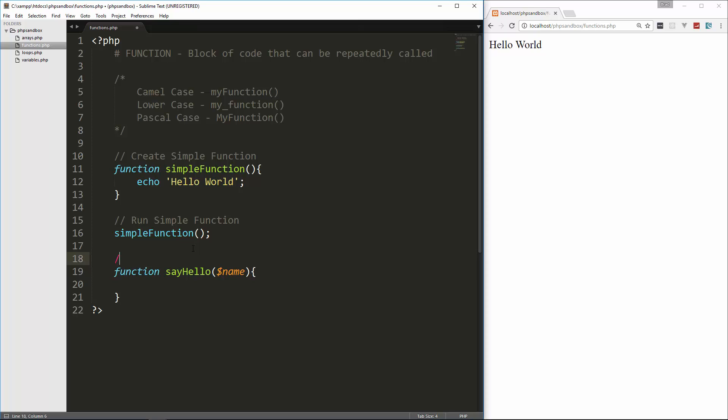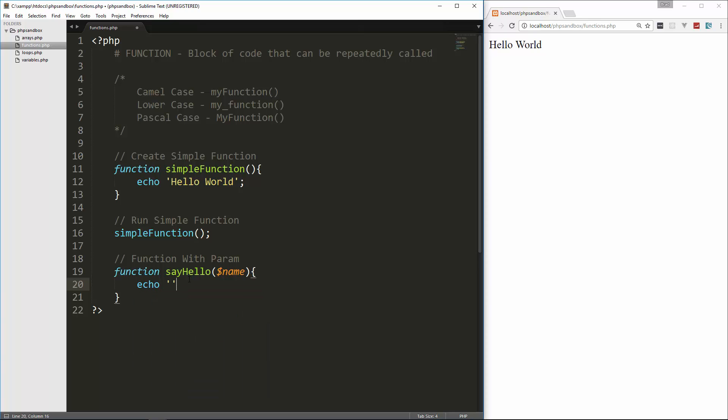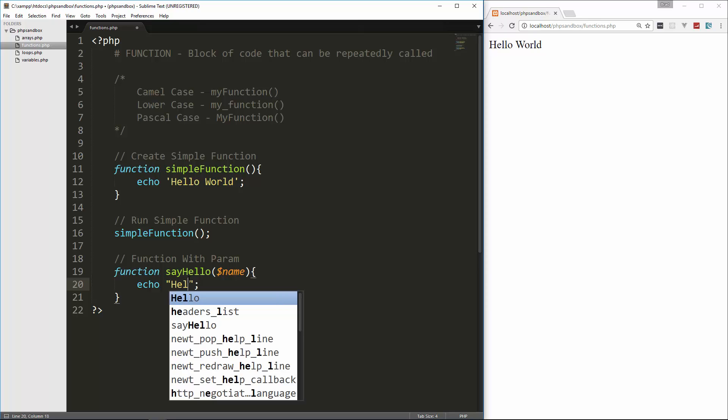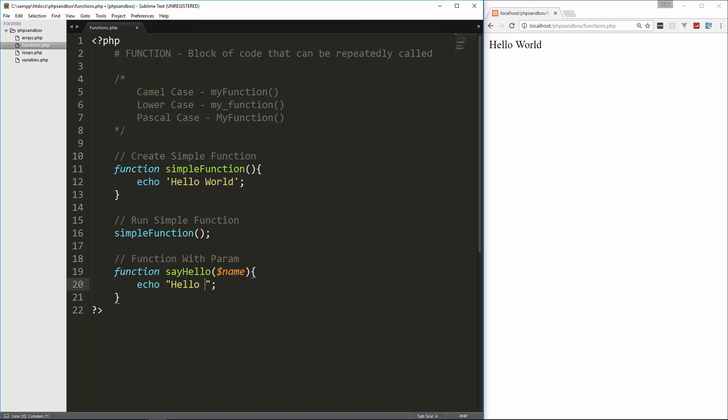So let's say we want to create a function called say hello. And then we want this to take in a parameter of a name. Now notice that I use the dollar sign here, because this is actually a variable, so you have to include that money sign, just as if you were using a variable outside of the parameters. When we call say hello, just like we called simple function, we can input data, we can input a name. So we can use that down here. So let's say we want to echo, let's make this easier and use double quotes. So we'll say echo, hello, and then whatever is plugged in. And then we'll just do a line break.